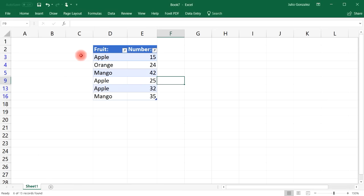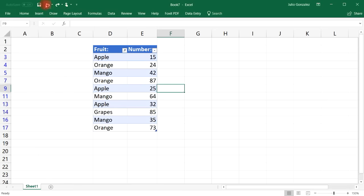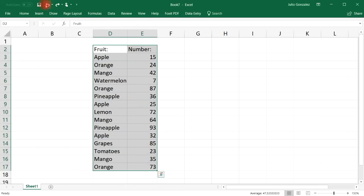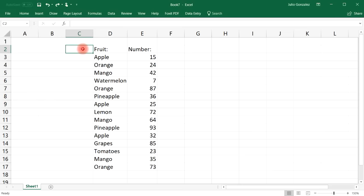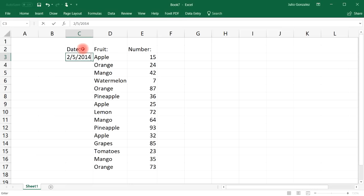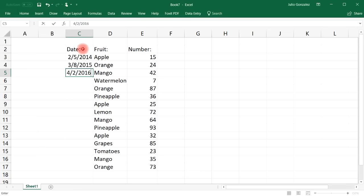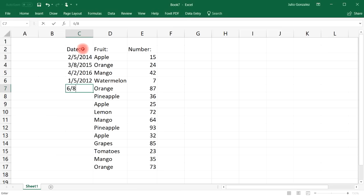You can also filter by date. Let's add a date column to our list — for example: February 5, 2014; March 8, 2015; April 2, 2016; January 5, 2012; June 8, 2017; and August 3, 2010.